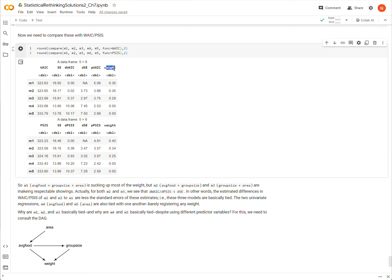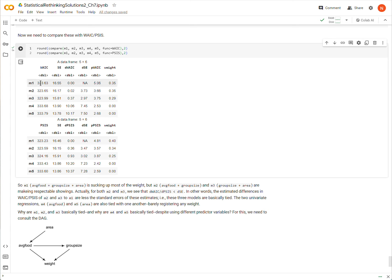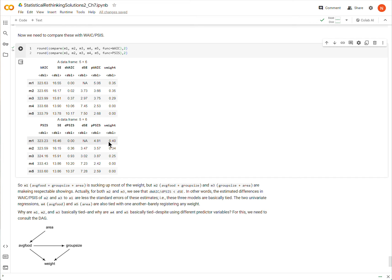We also have PWAIC or PPSIS, and this is the implied number of parameters or the penalty term of each of these models here. That doesn't really come into play here in this question, so I won't spend too much time addressing it. And then finally, the weight of these models, so that's saying that if we, rather than select one model, we wanted to combine the predictions of all of these models, how much should we rely on M1 versus M2 versus M3 versus M4 versus M5?